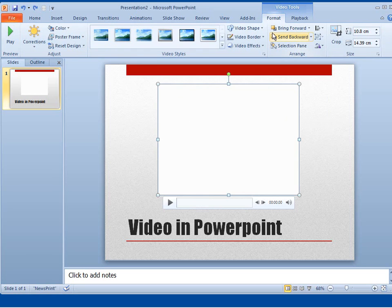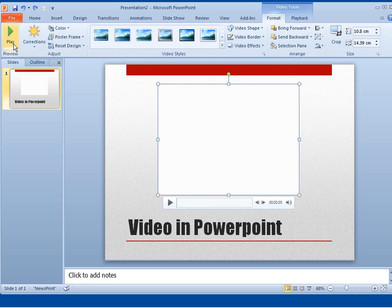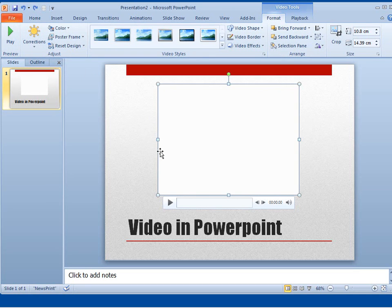Now what we'll do is quickly examine the Format ribbon in this video. The first button on the left will play the video in this view in PowerPoint. It won't play it in presentation mode, it will play it just here.